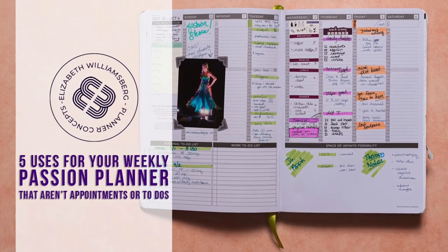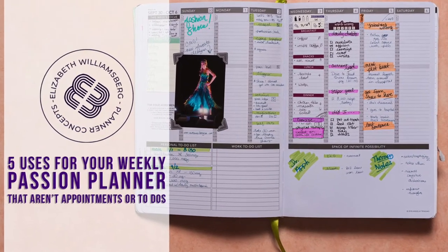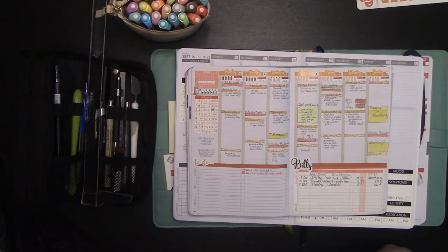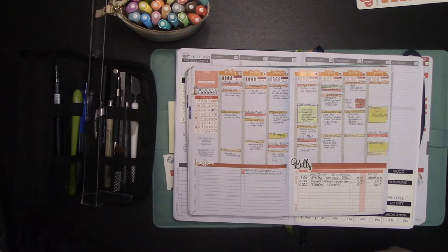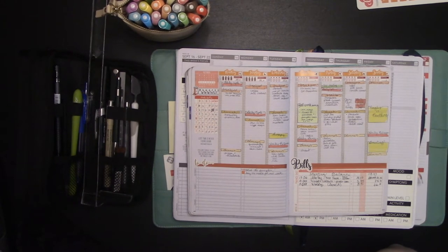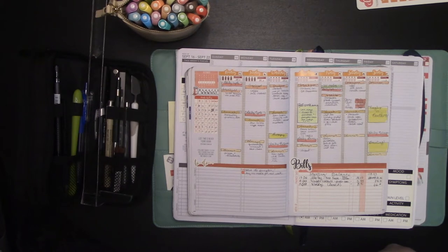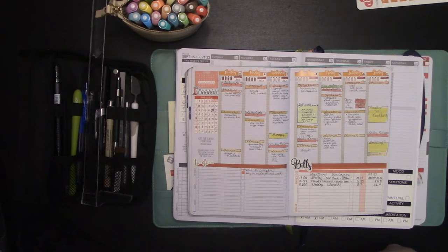Hey guys, it's Elizabeth of erwplans.com. On Instagram, erw underscore plans, Etsy, erwplans.etsy.com.